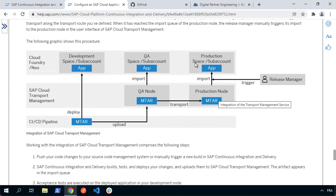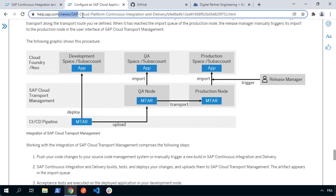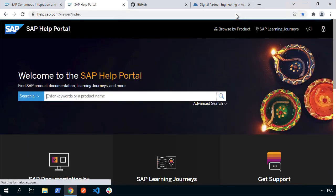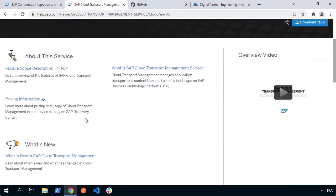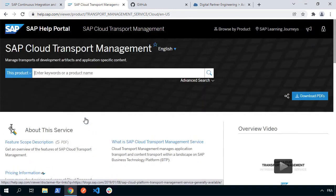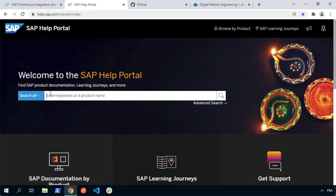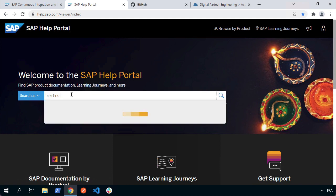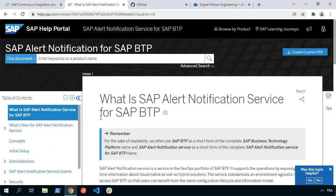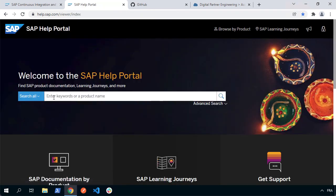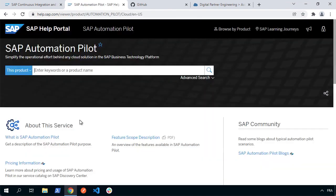To find out more on Cloud Transport Management, go back to the main help page and search for 'transport' — you'll find SAP Cloud Transport Management with lots of information about how it works. We'll see that in practice in the upcoming video tutorials. For alert notifications, search 'alert notification' and you'll find SAP Alert Notification for SAP BTP, with information about what it is, what it can do, and how to configure it. Finally, search for SAP Automation Pilot to find much more information. So now you know where to get documentation for all four DevOps services: continuous integration and delivery, cloud transport management, alert notification, and automation pilot.